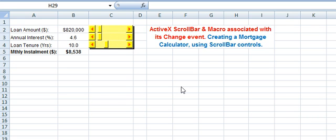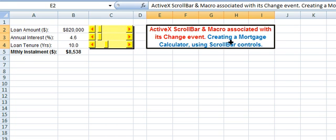Welcome to our video tutorial where we illustrate an ActiveX scroll bar and the macro associated with its change event, so as to create a mortgage calculator using scroll bar controls.